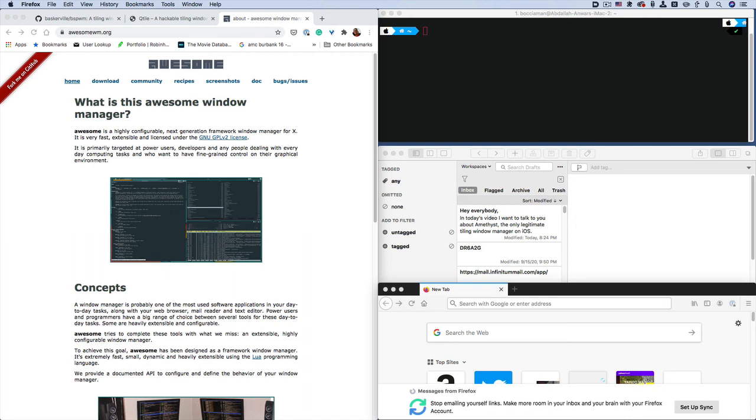What do you guys think? Would you use a Tiling Window Manager? Let me know in the comments. Alright guys. That's all I have for this video.